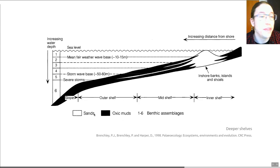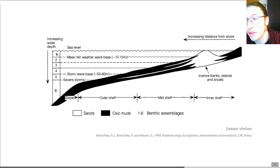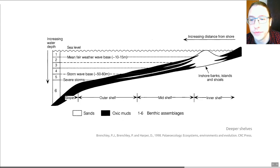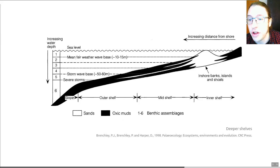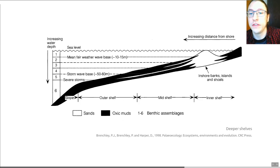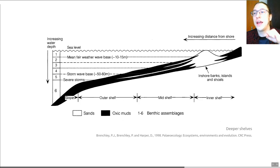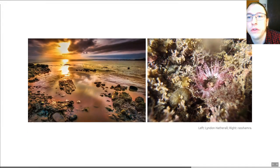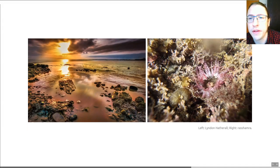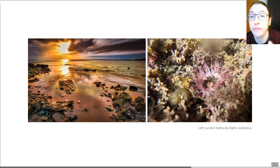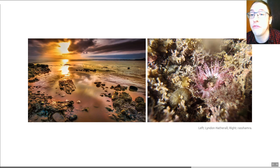These benthic assemblages are linked to water depth, but we can be more specific by adding the concept of animal communities at any given time period — this adds a time element. Individual communities at a given time period can allow us to be much more environmentally specific, because paleo communities represent very precise paleoenvironmental conditions. They are precise paleoenvironmental indicators.